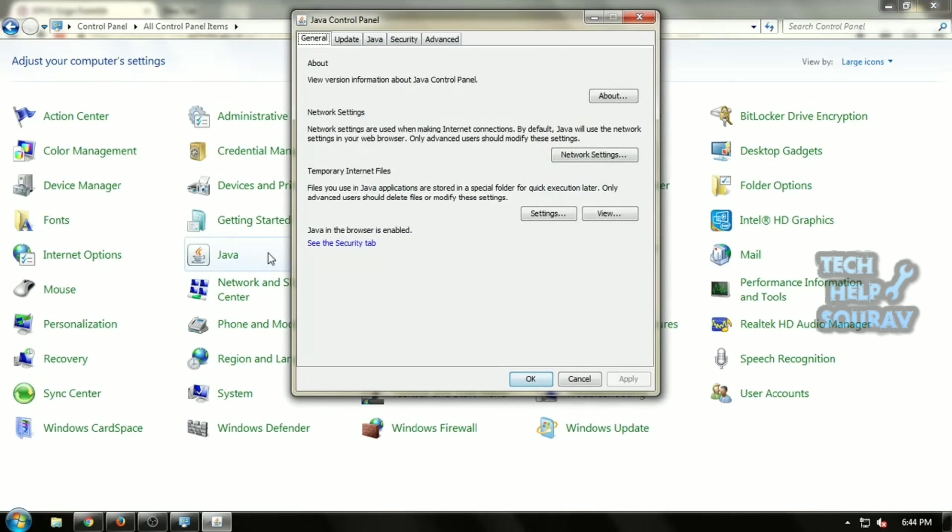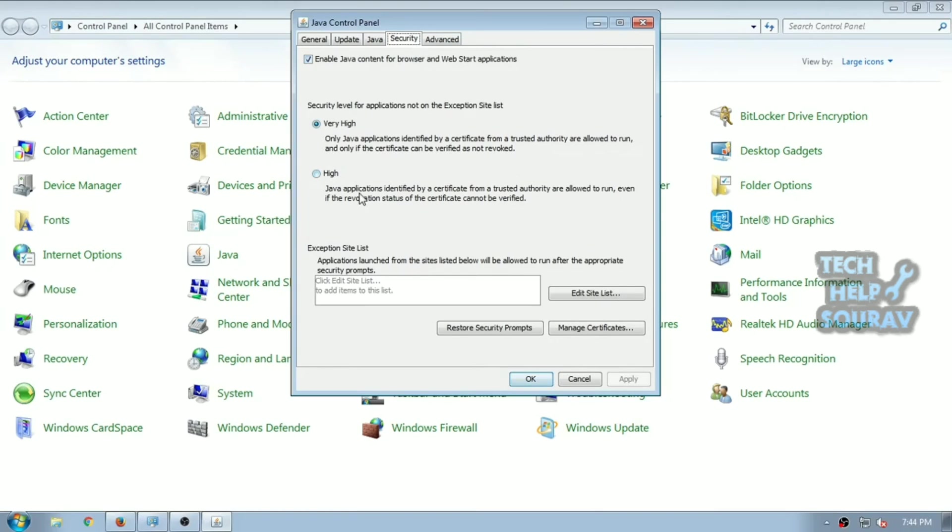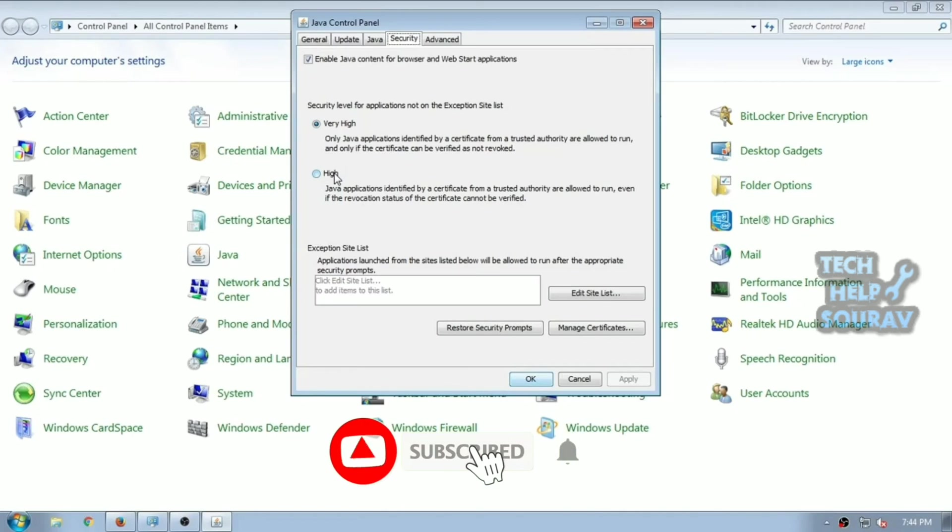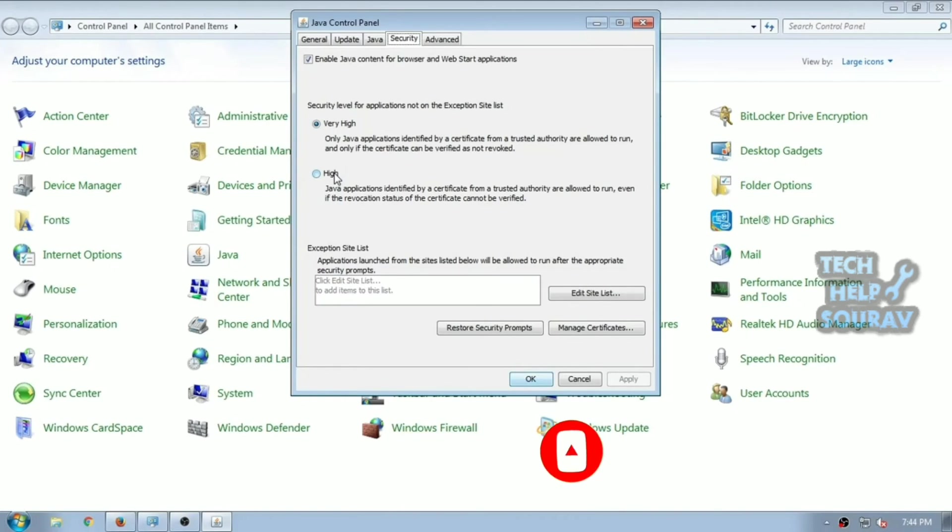You will now see Java control panel with various tabs. Select the security tab. The security tab has two types of security settings: very high and high. Change the security setting to very high. Alternatively, you can also keep it to high to work easily.